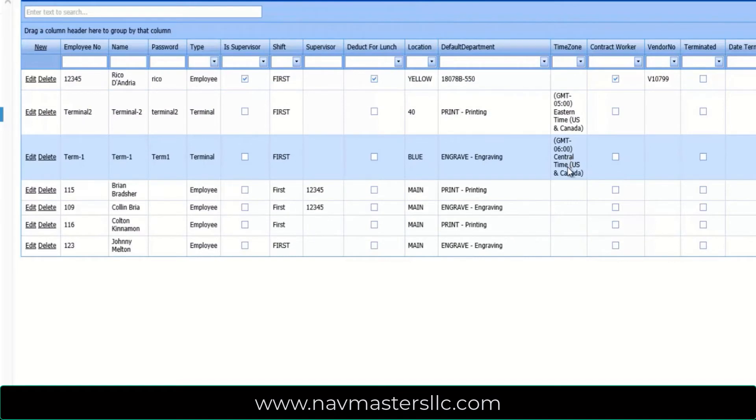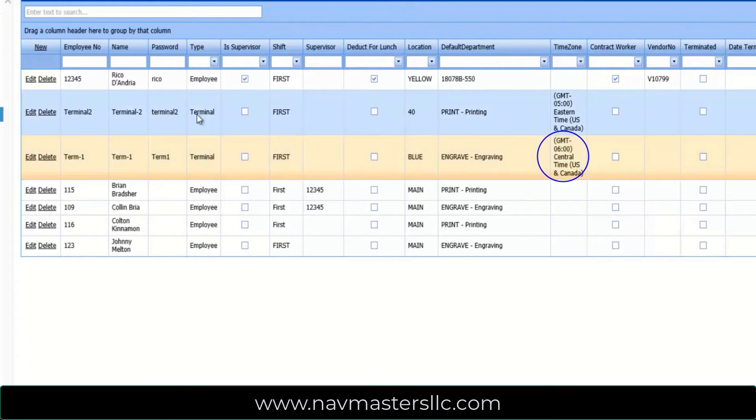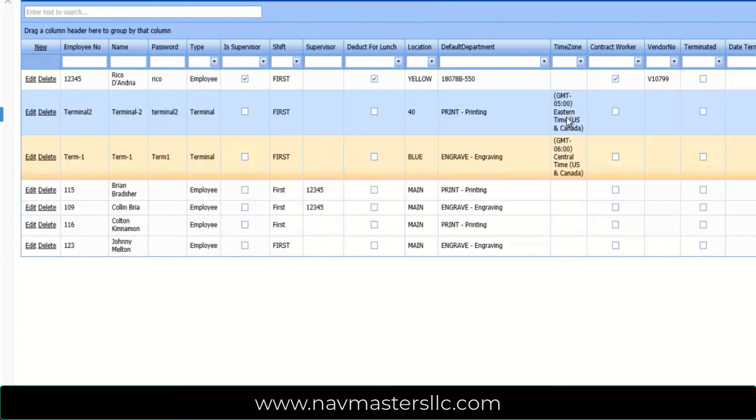Once these terminals are set up, we also can configure them for a particular time zone. So term-1 is set up for central time, while terminal 2 is actually set up for eastern time. That way you can have, if you have locations in different time zones, time collection will work properly no matter what time zone your facilities are located in.